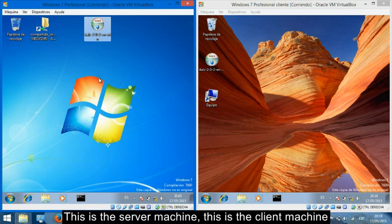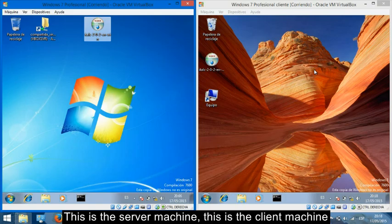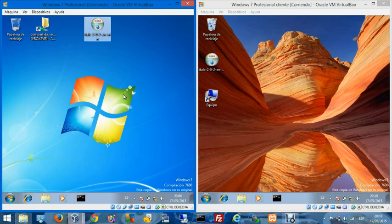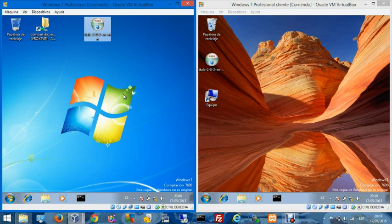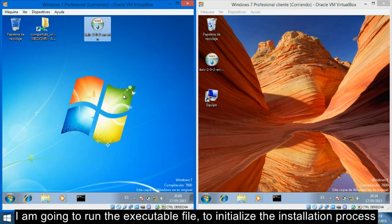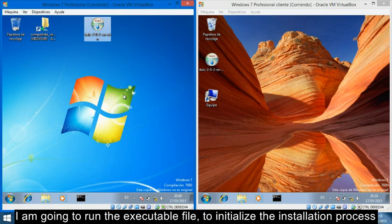This is the server machine, this is the client machine. After downloading this program, I am going to run the executable file to initialize the installation process.